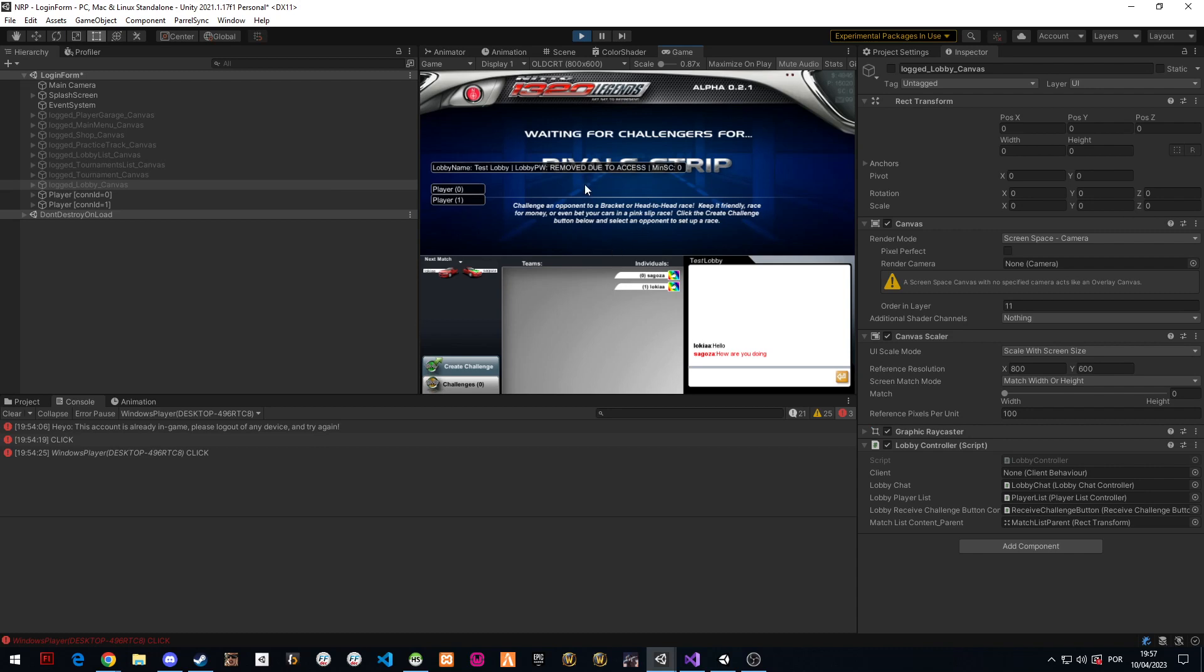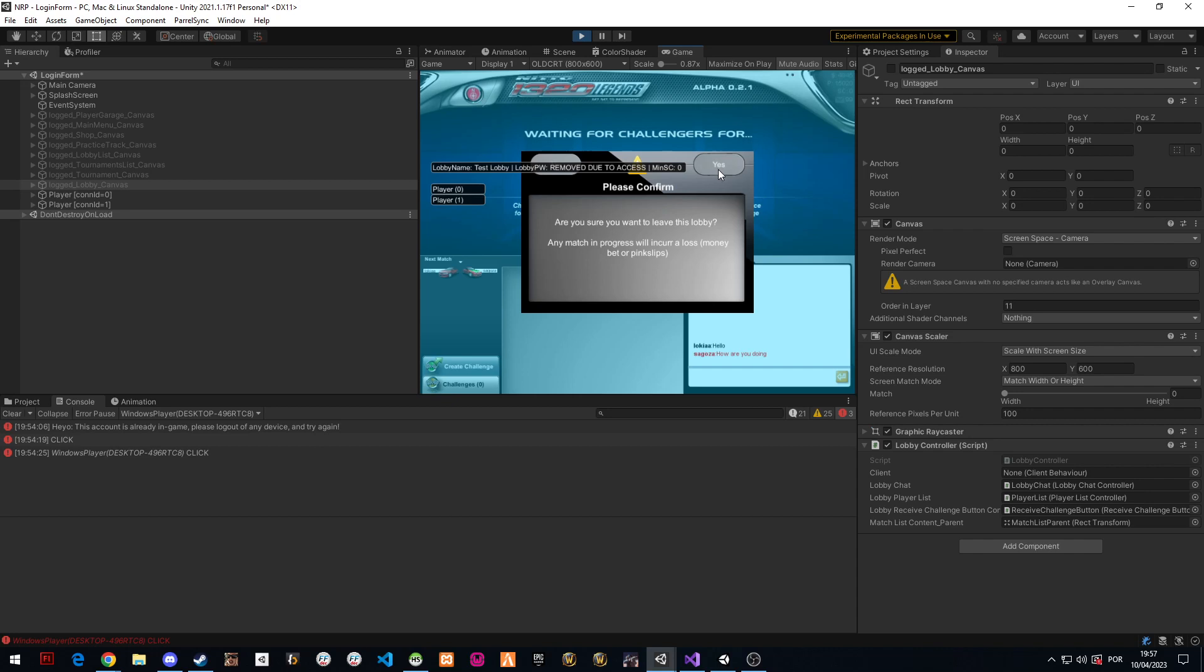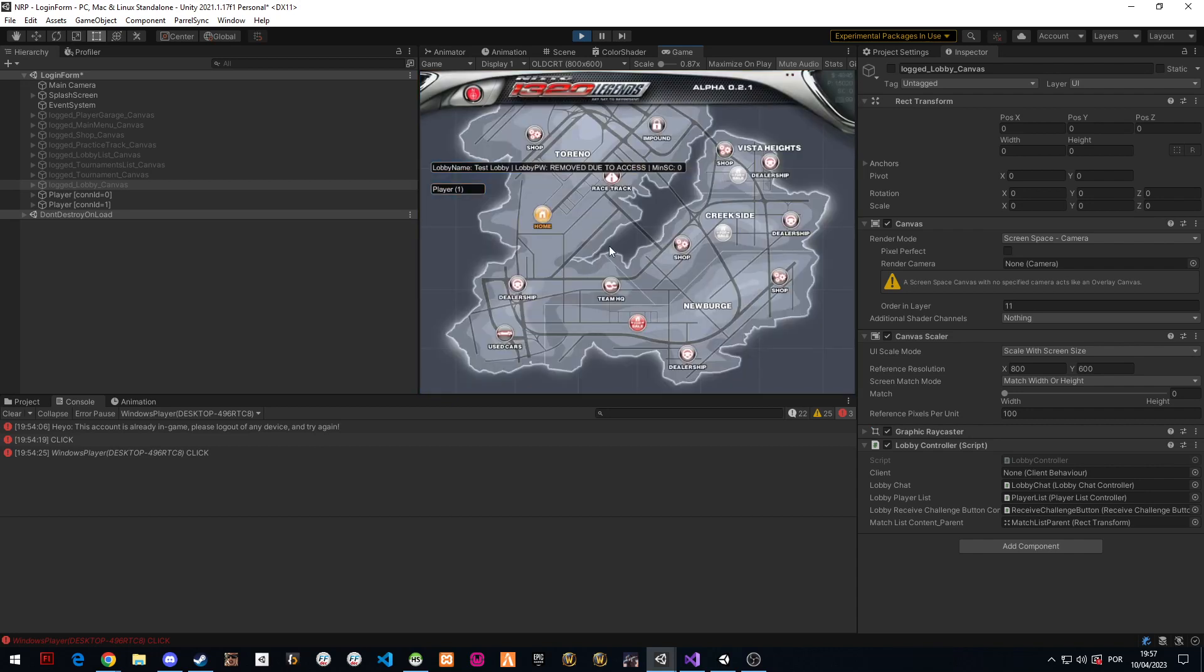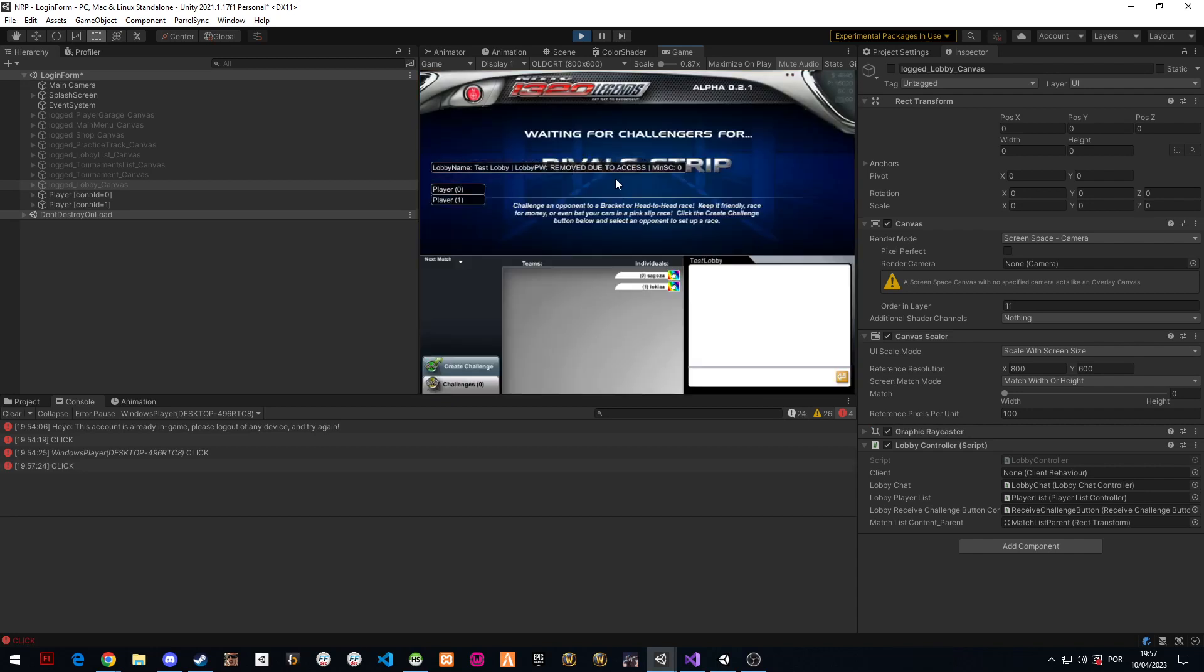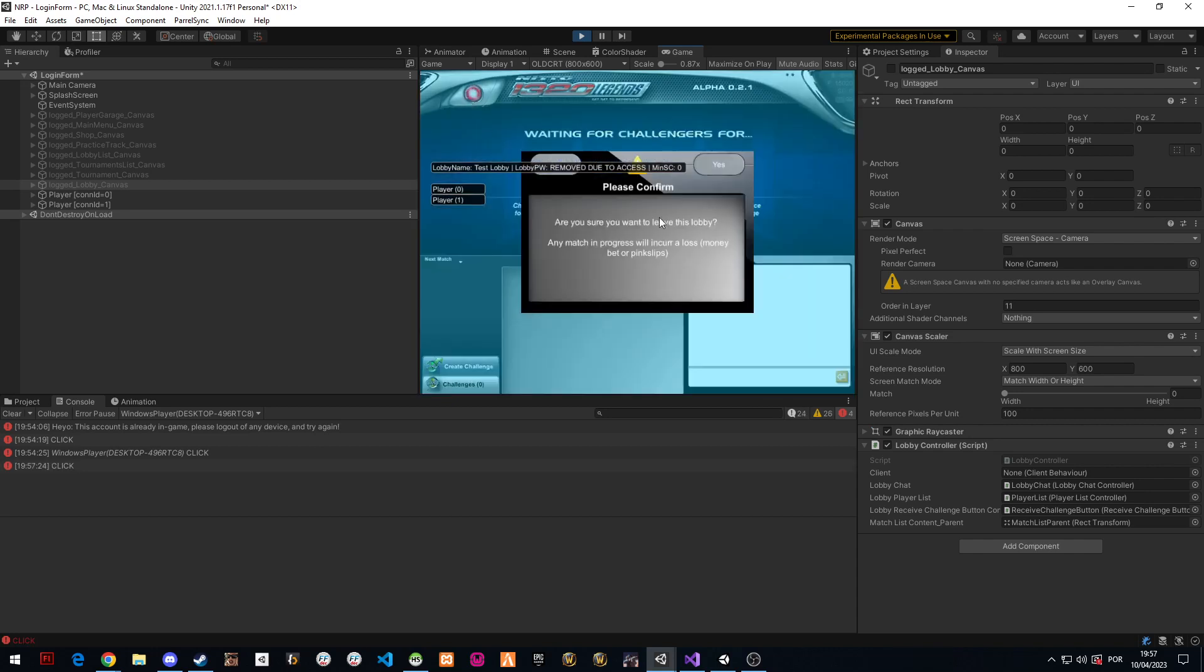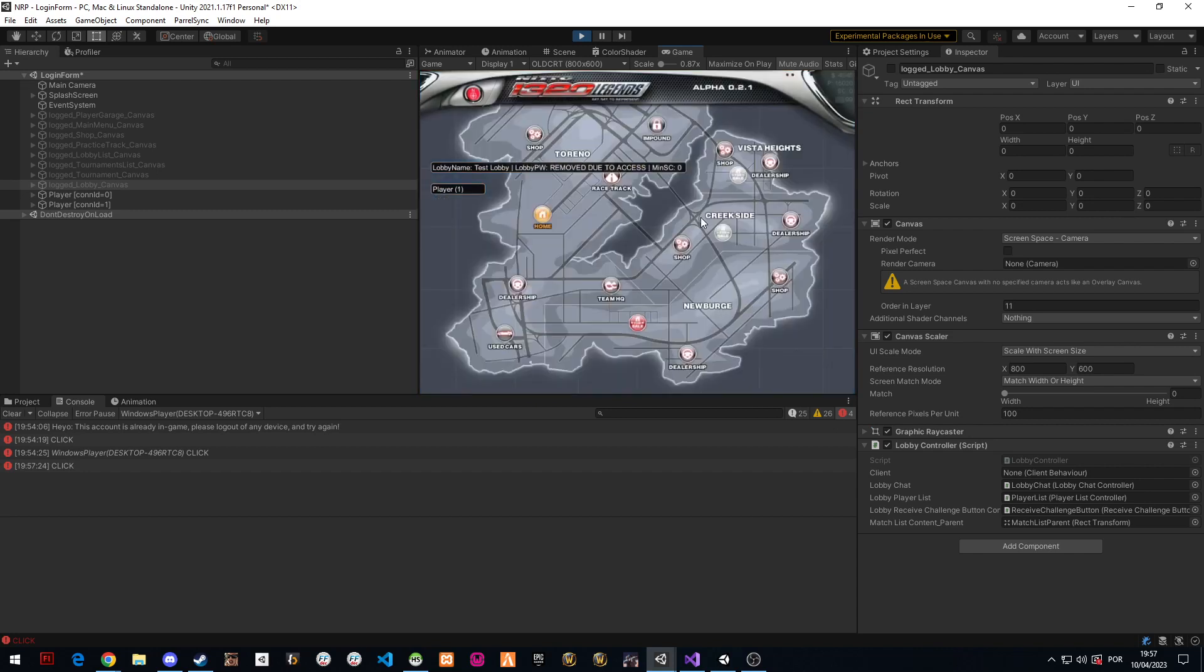We have the practice track, the actual racing. I'm gonna have to refactor a lot of that code so that again it's more abstract and it can work either with bots, with practice tracks, or normal PvP and teams PvP.